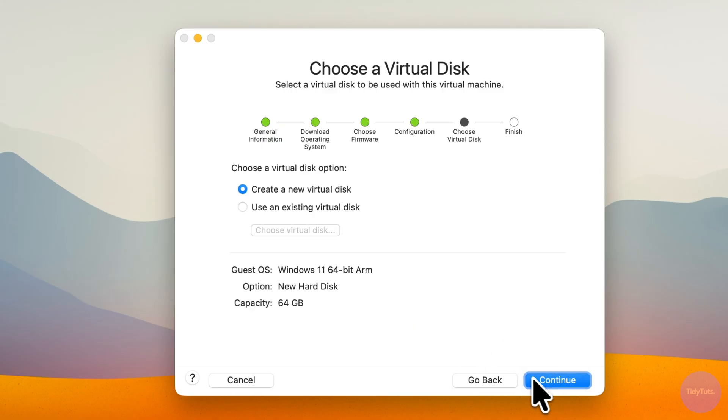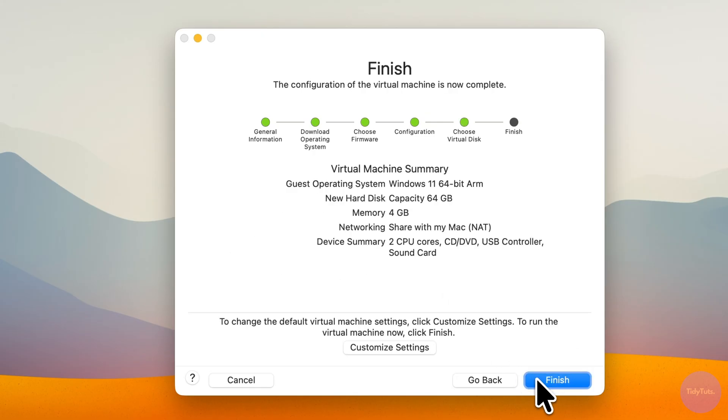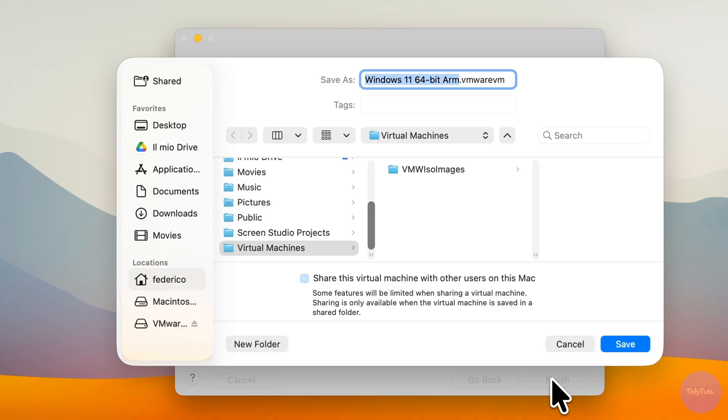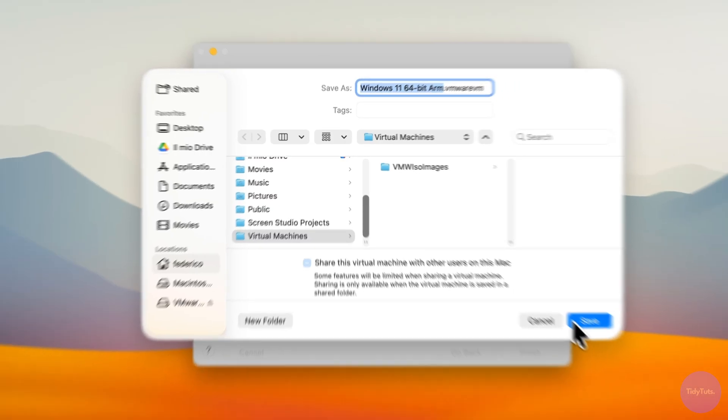Next, select Create a new virtual disk and click Continue. Review the summary, don't worry about CPU cores for now, we can adjust that later. Then click Finish and save the virtual machine file. I'll just use the default folder.